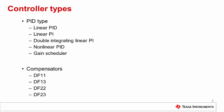In addition to the standard linear PID and PI controllers, the DCL also contains a linear PI controller with double integrator, non-linear PID controllers, and a gain scheduler module. The non-linear PID is the subject of a separate video in this series.